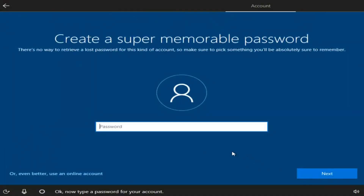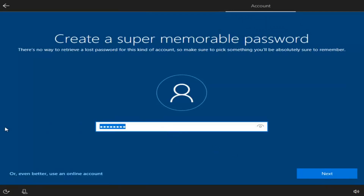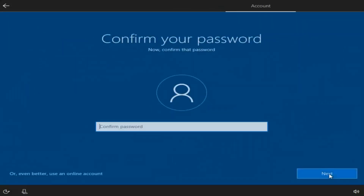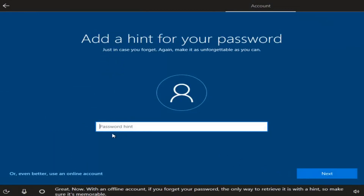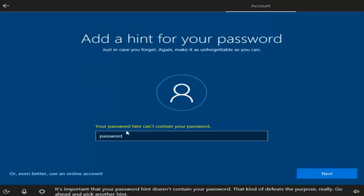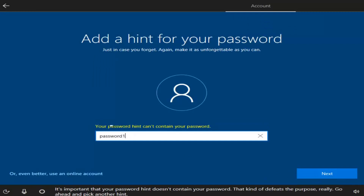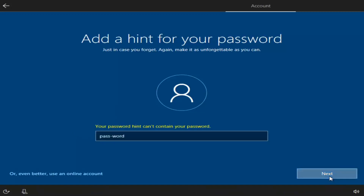At this point you want to enter a password — just type one in and select Next. Now you have to confirm the password, then select Next again. You can add a hint for your password — insert a hint here — then select Next.